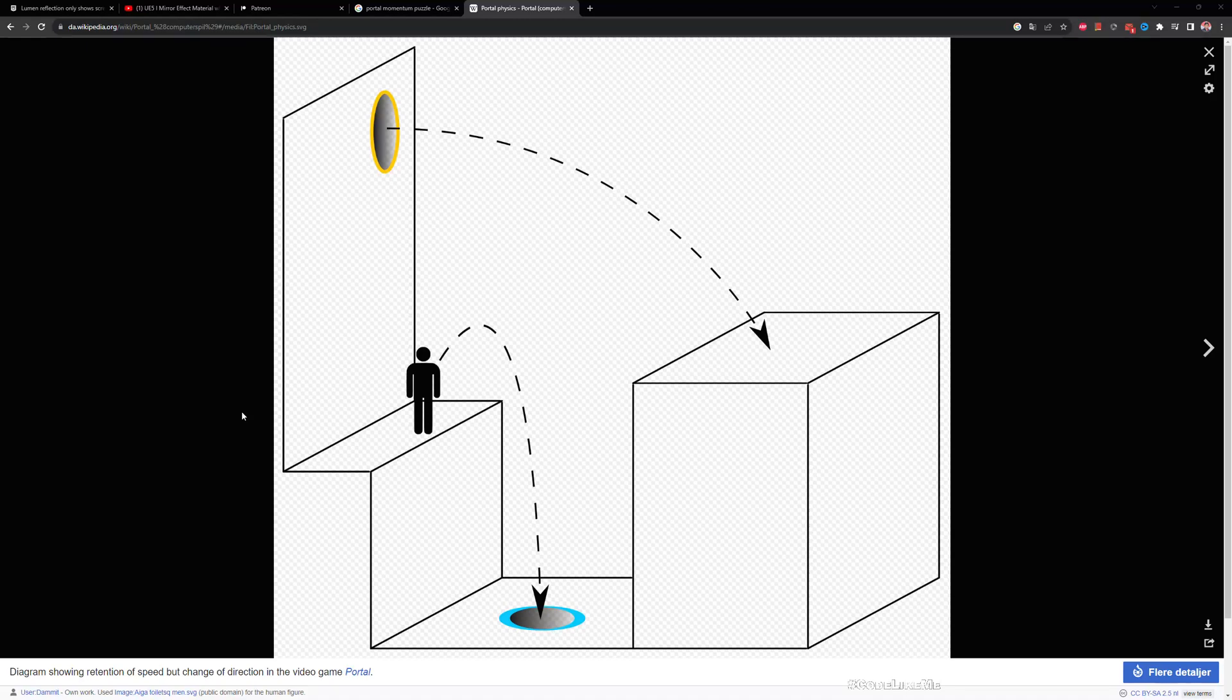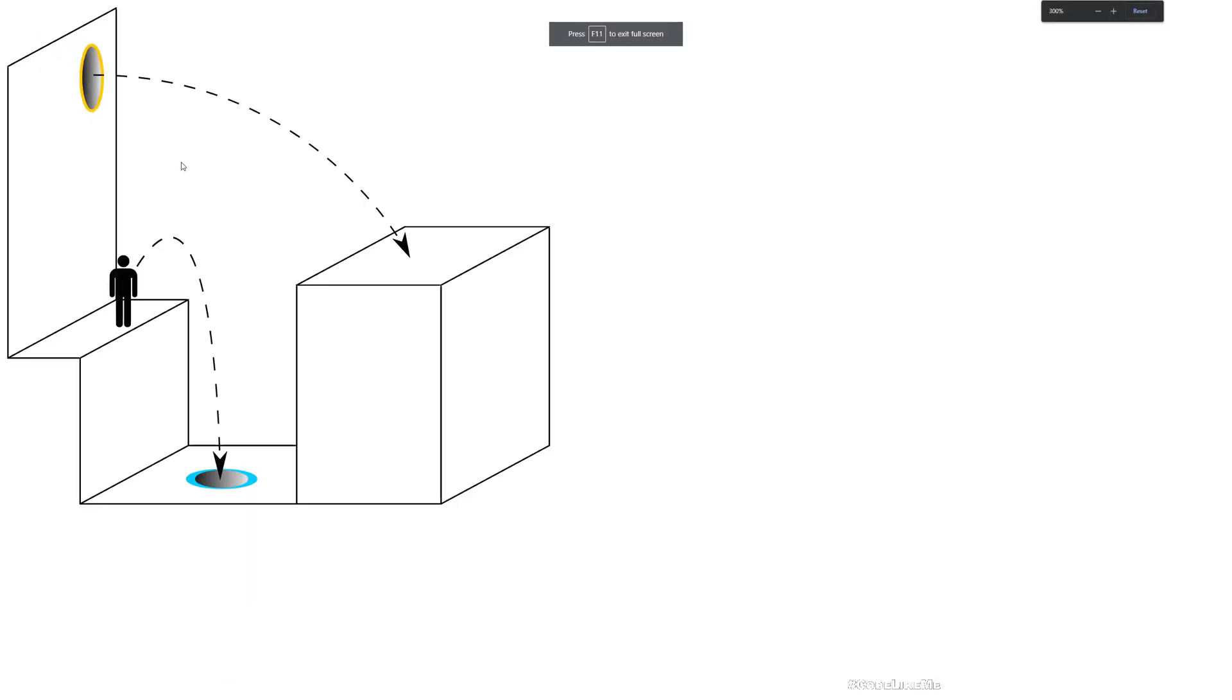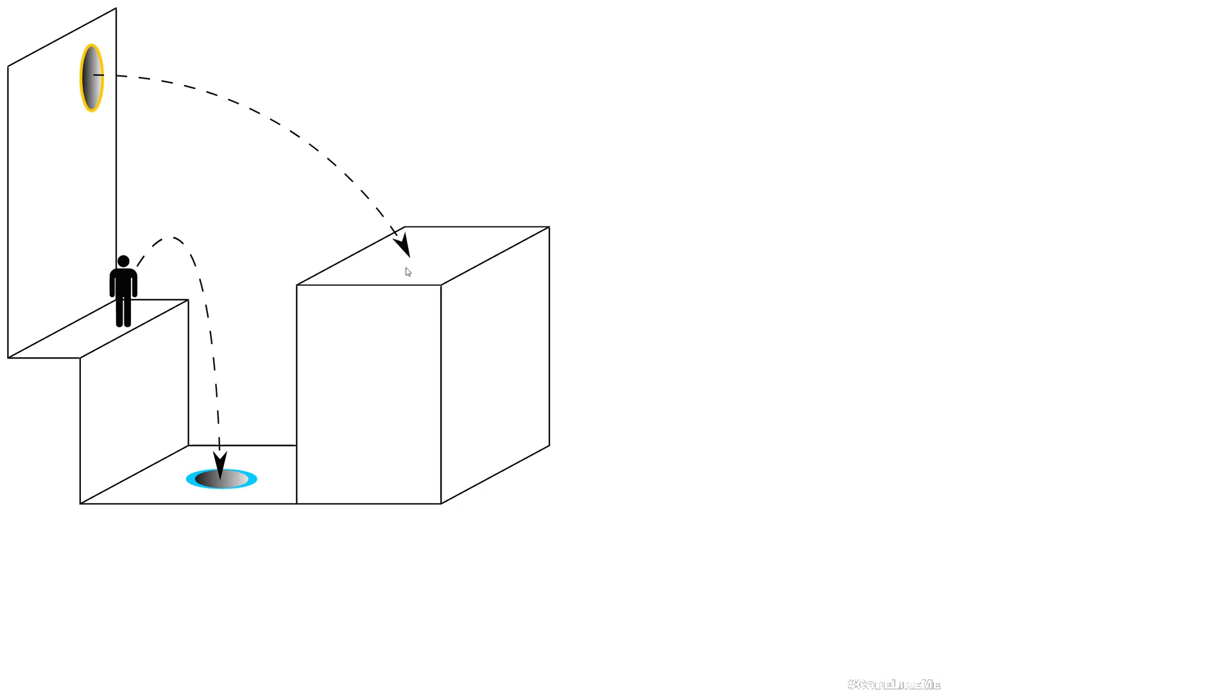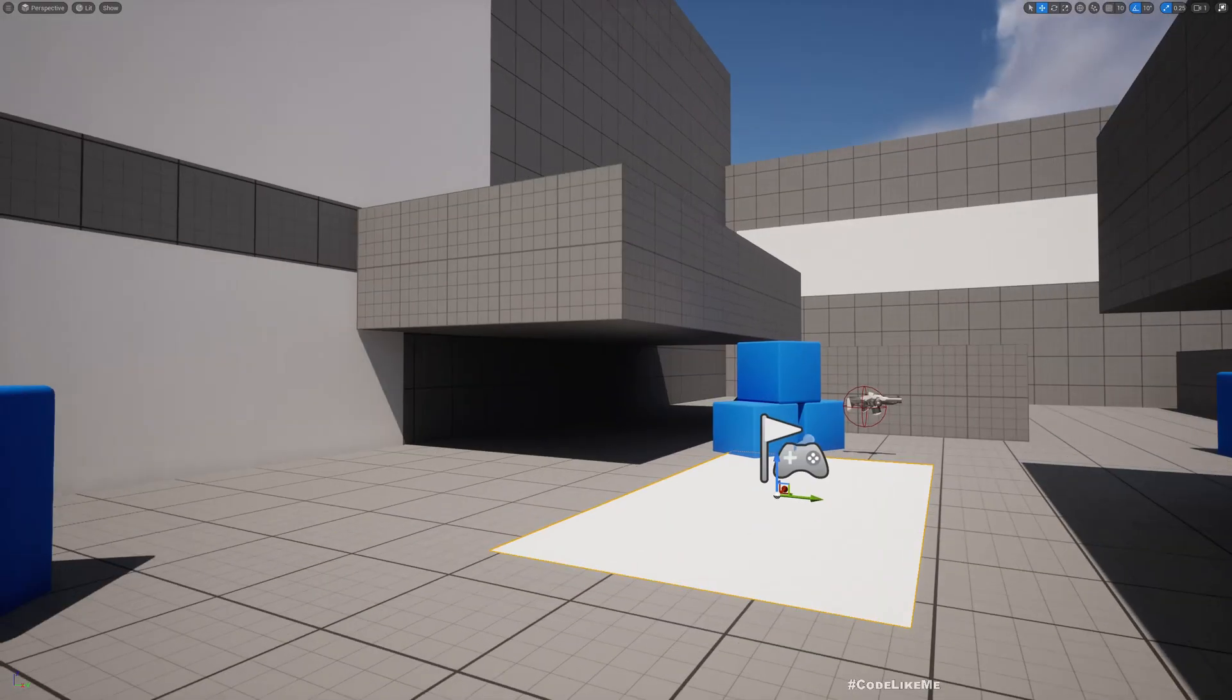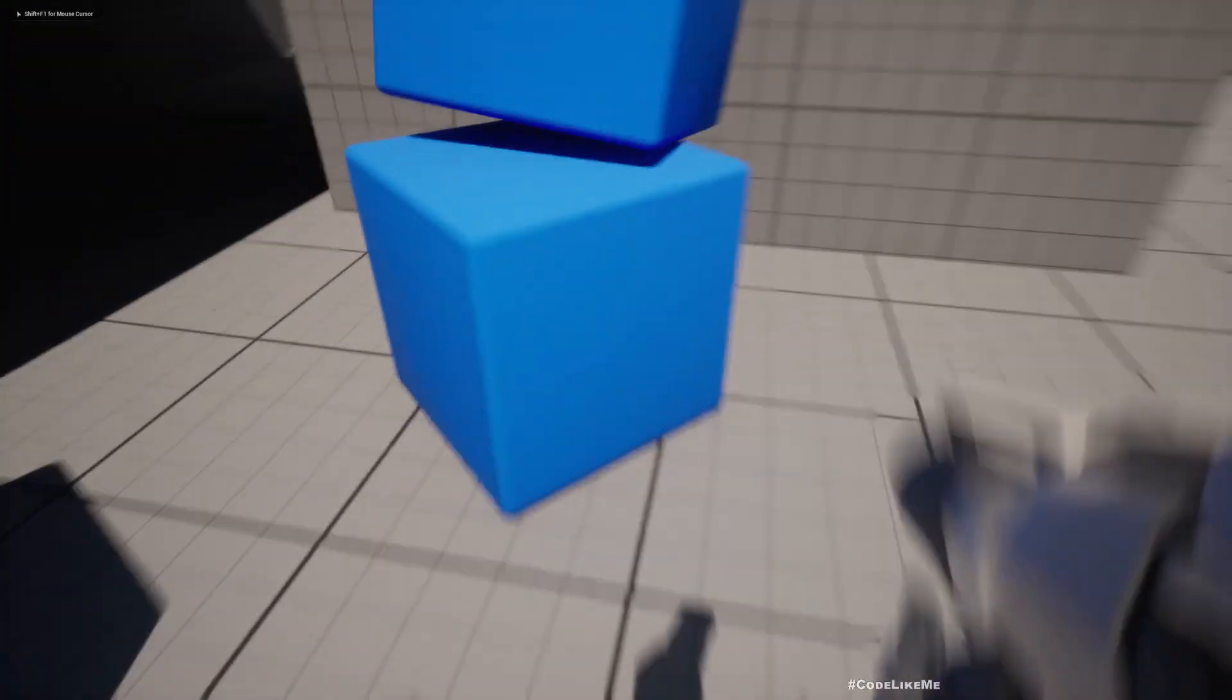Hello everyone, so today in this portal system we have worked on, I'm going to show you how to implement this momentum-based classic puzzle portal puzzle. So here what happens is if we jump from a higher place with a faster speed to one portal, we would exit the other portal. Because of the higher speed when we exit from this portal, we would be thrown into a further place like this, as you can see in this image. So this is one of the classic puzzles that we encounter in the game Portal.